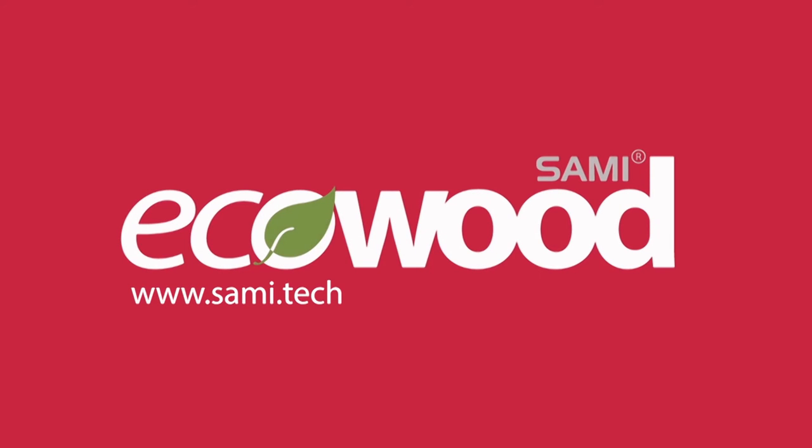SAMI EcoWood. Simplicity and effectiveness against pests in wood. Upgrade your results. Try new technology.